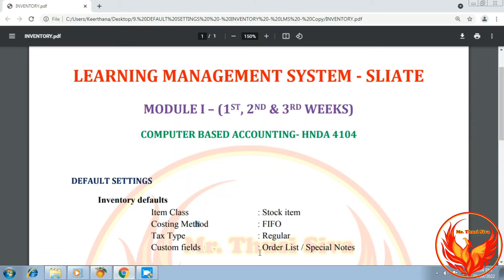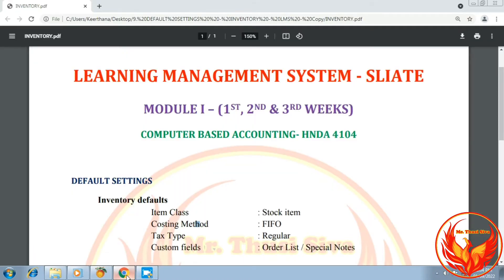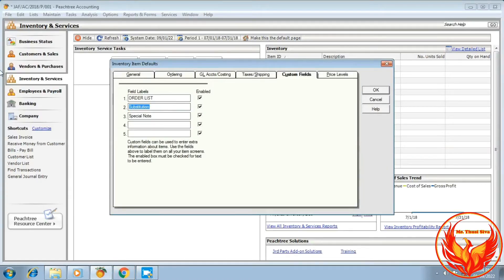As per this question, the custom fields are Order List and Special Notes, so we have to enter the order list. The third field is not needed, so we remove and disable that field.